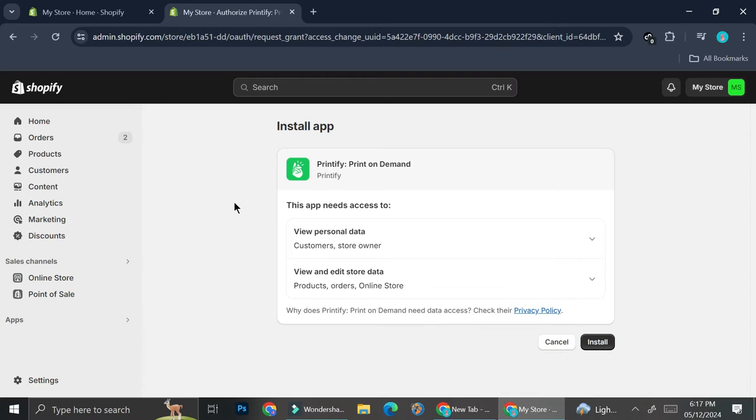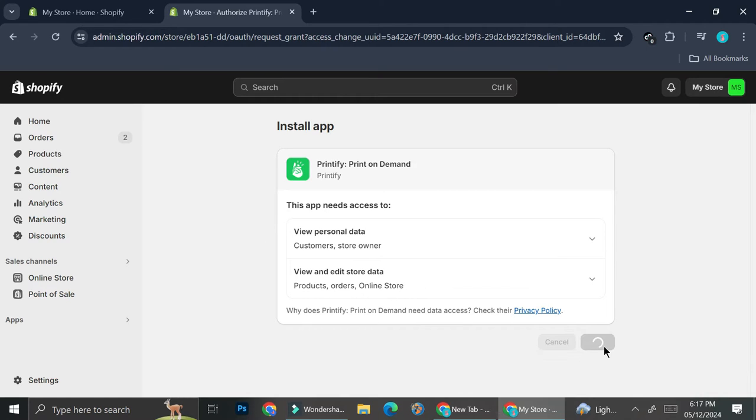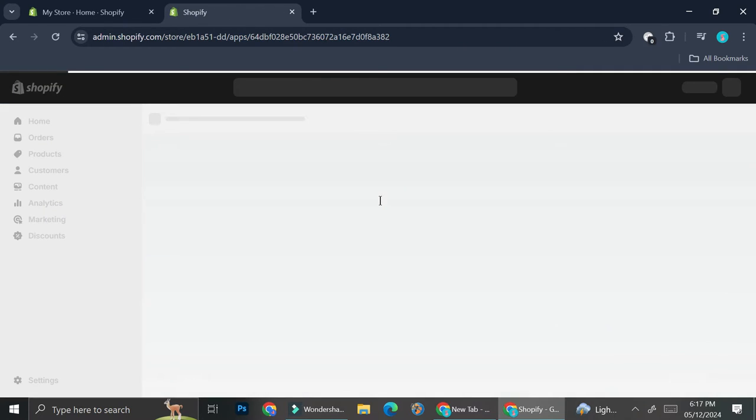What happens next is we're going to be automatically redirected into this page right here which will make us install Printify app into our Shopify. So all you have to do is click on this install option and then the Printify app is going to be installed into our Shopify.